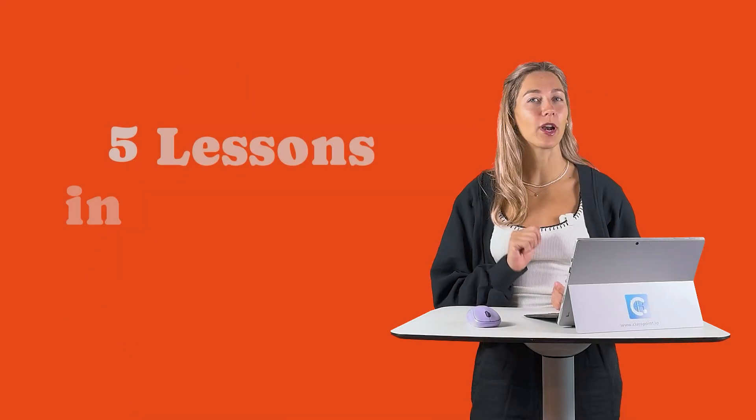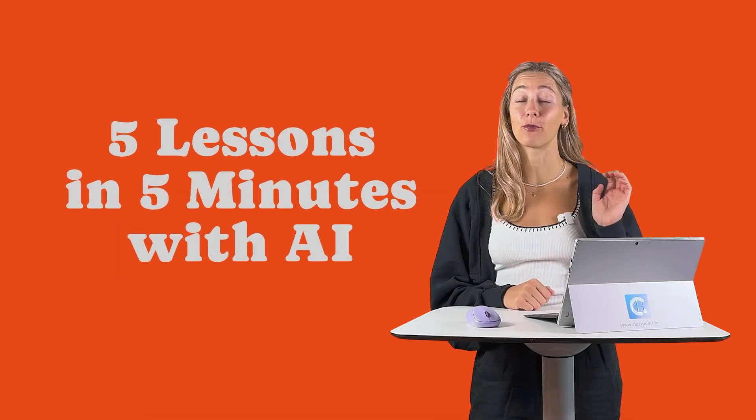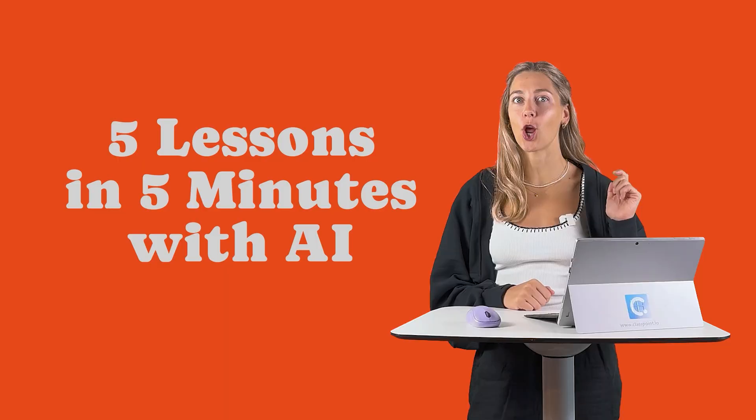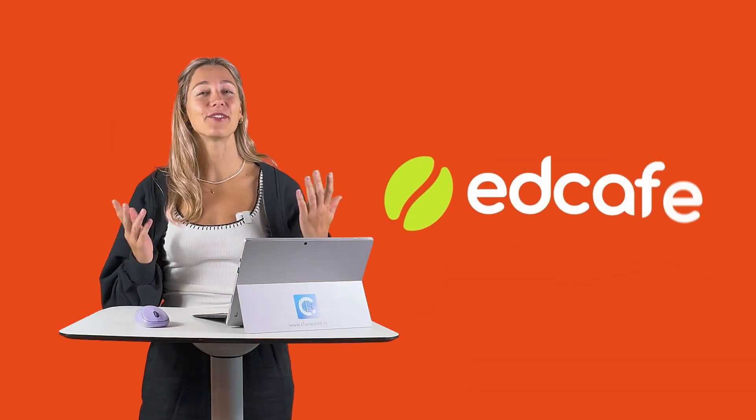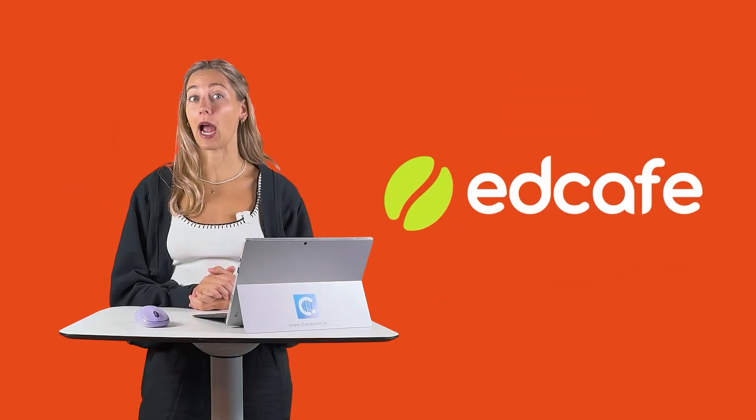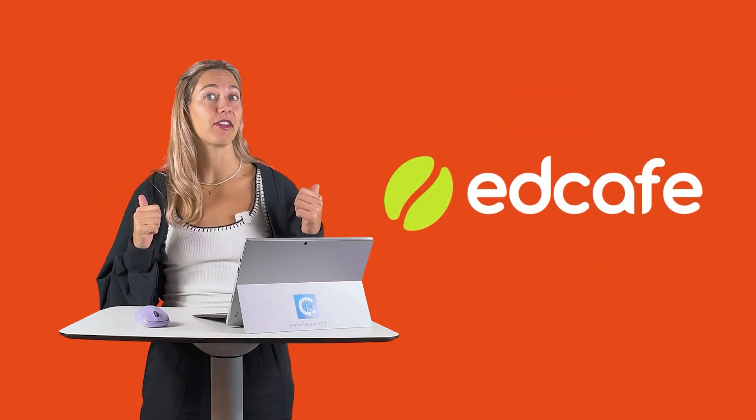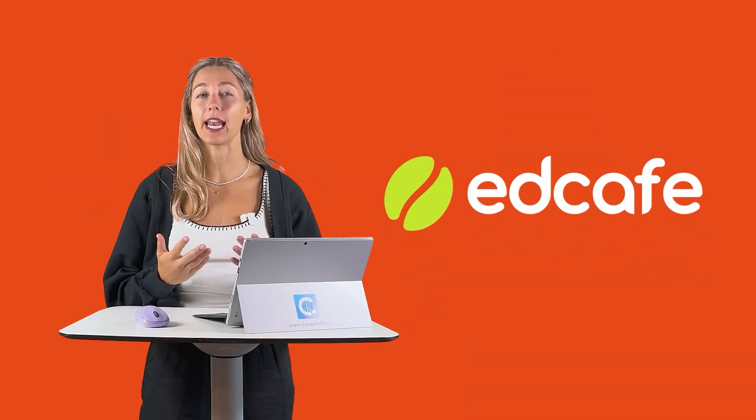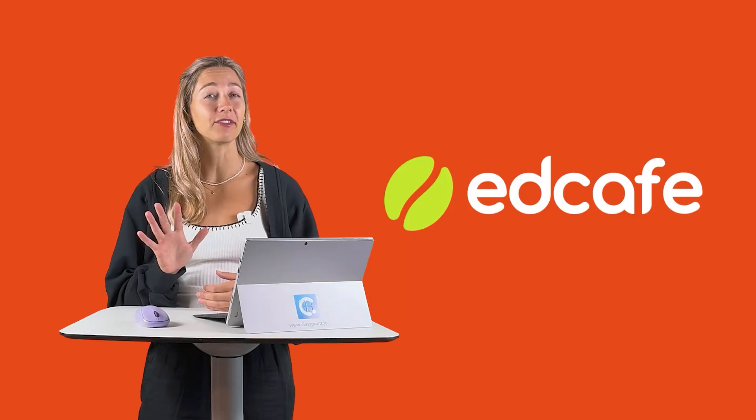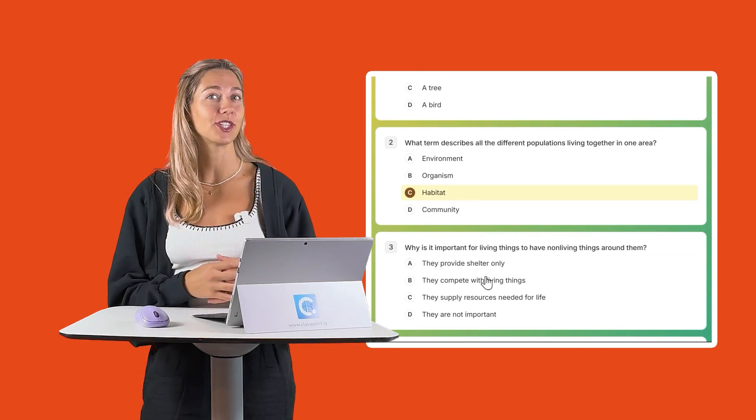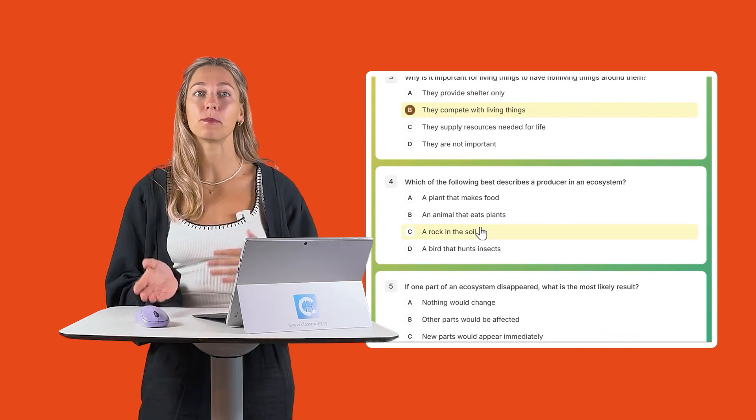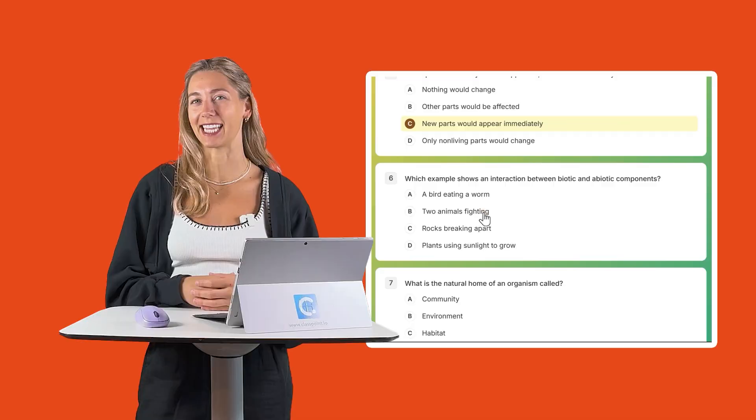Planning a full week of lessons can take hours of prep, but what if you could map out five days in under five minutes? In this video, I'll walk you through how I used EdCafe AI to create a full five-day lesson plan, plus some quick interactive resources to share with students based on those lessons.